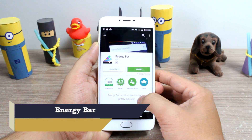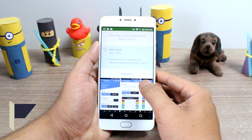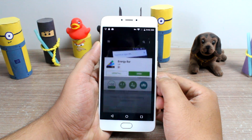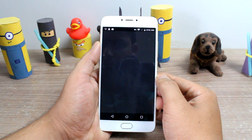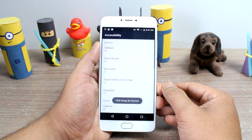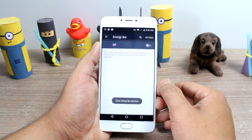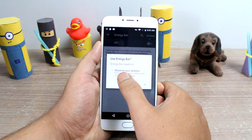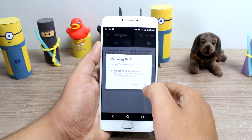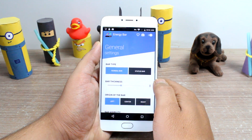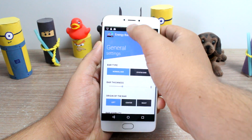The download links will be in the description as always. After you open up Energy Bar, you'll have to turn on services and the app will ask you to grant it accessibility permissions. These permissions are necessary for the app to work, and once activated, you'll be able to see a small battery bar at the top of the screen.